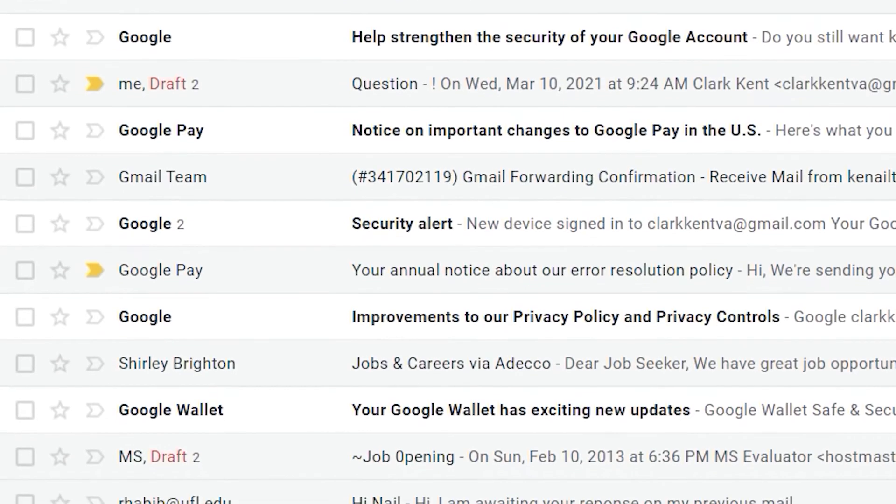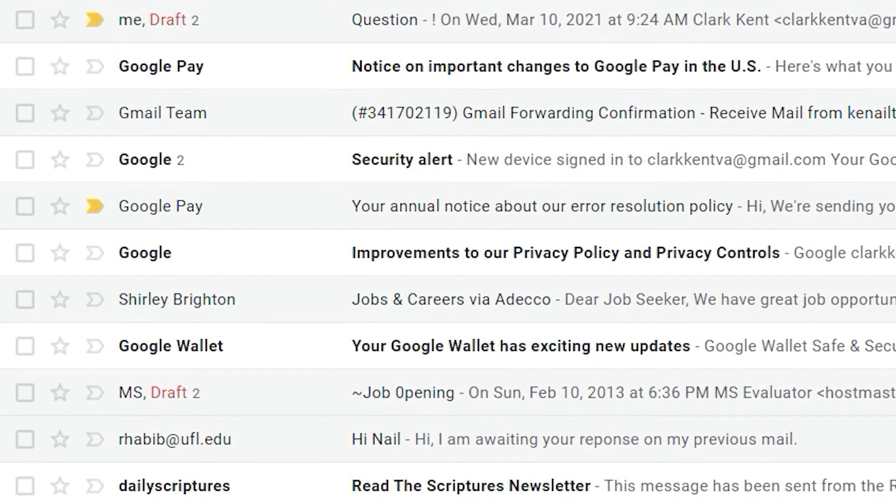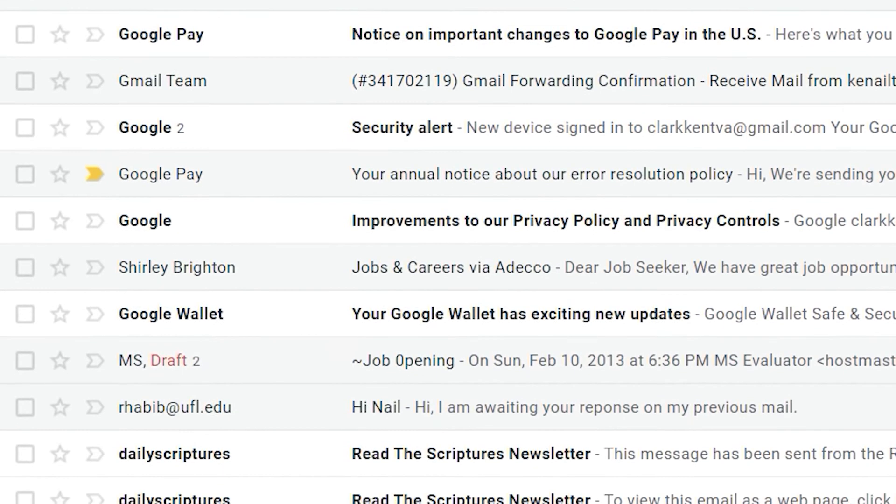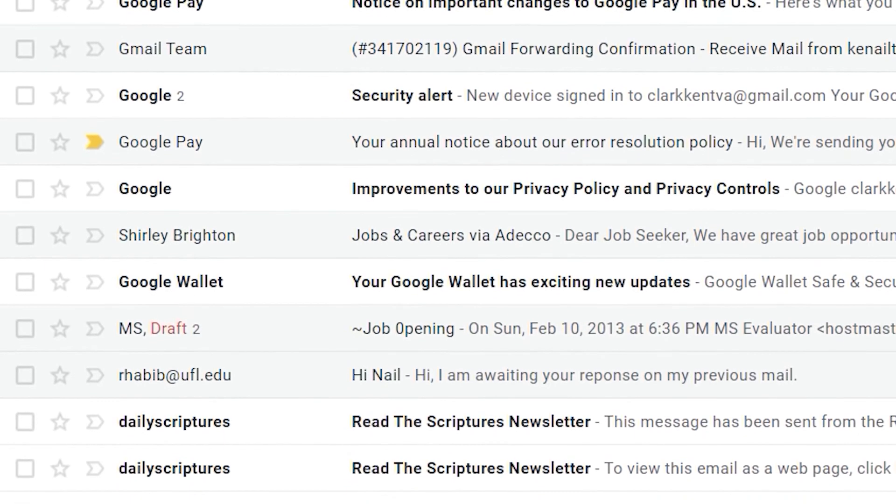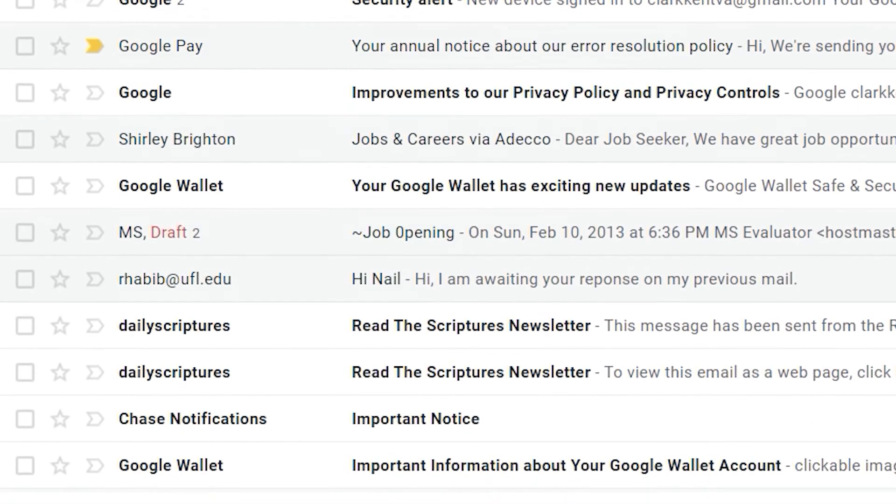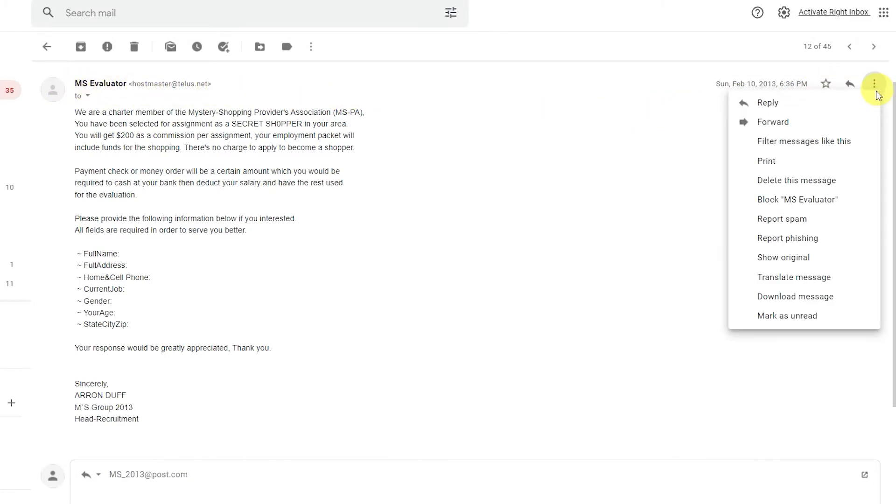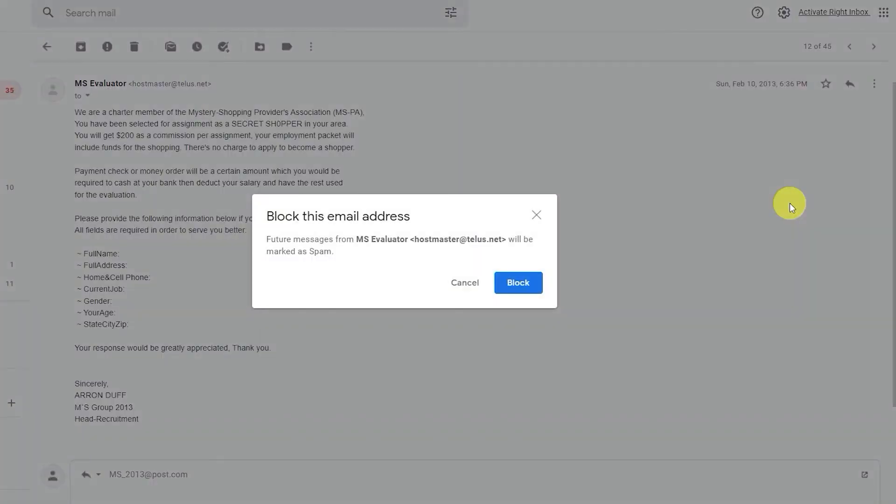It's all too easy to end up with an inbox clogged with unwanted and promotional emails. Unsubscribe can help. Just open an unwanted email and go to the three dots on the right. Click on Block and they won't bother you again.